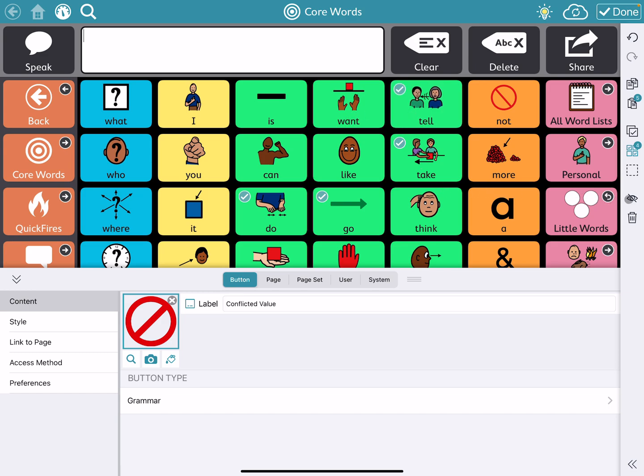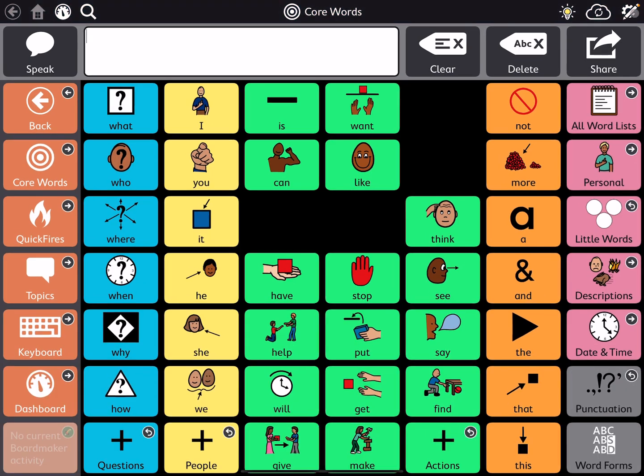And I can go back over to this little eye and I select it. It lightens those up and then when I say done, they disappear.